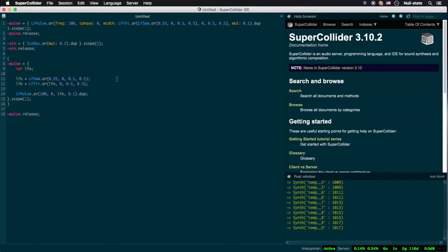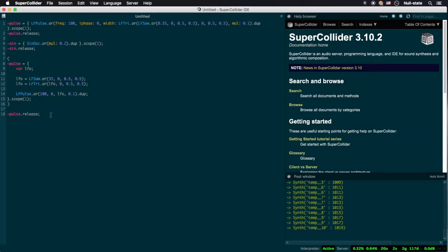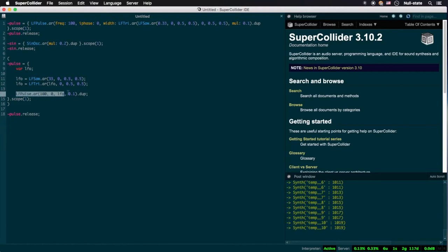The second reason has to do with how sound generating functions are parsed by SuperCollider. Let's try upping the frequency of our sawtooth wave generator to something within our range of hearing. In spite of this, no 33 Hz sawtooth wave can be heard anywhere. What gives?